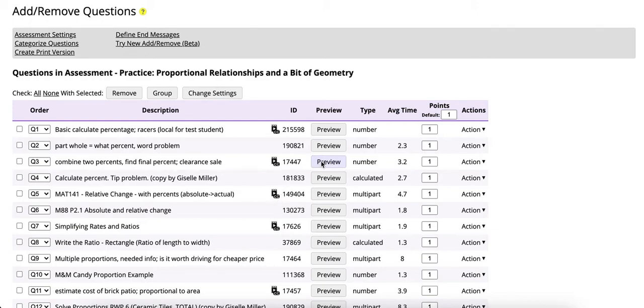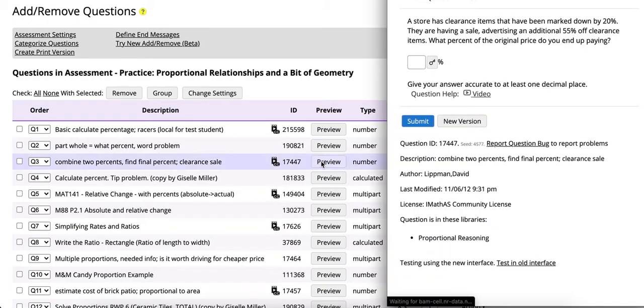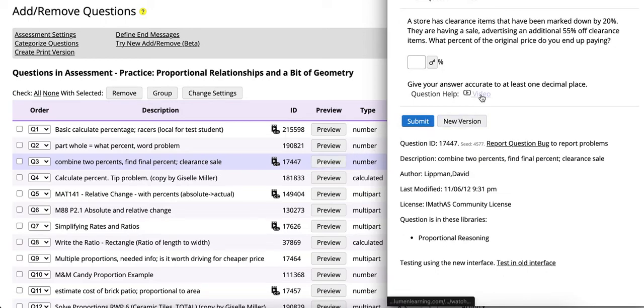If you click on preview you'll notice that there is a video reference that is visible at the bottom of each question.